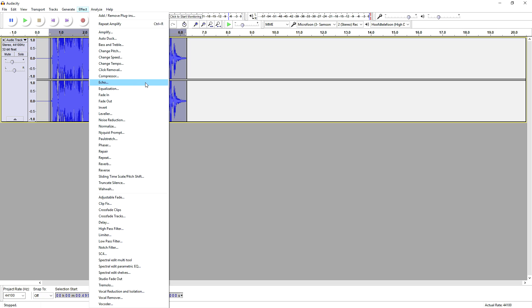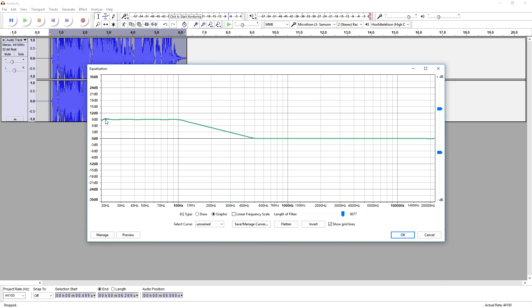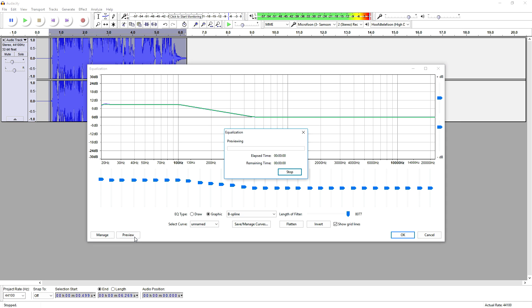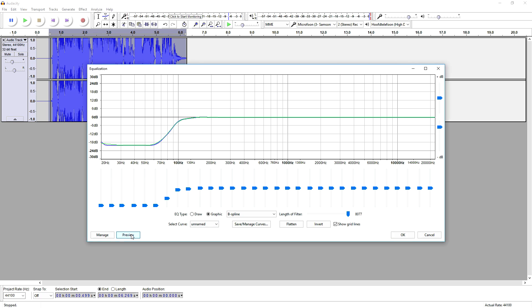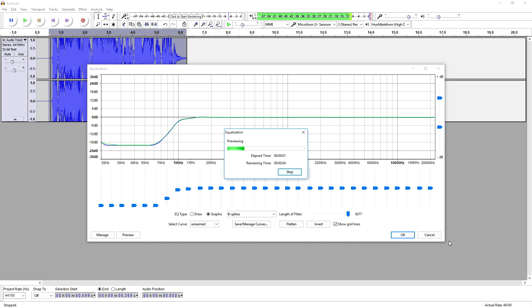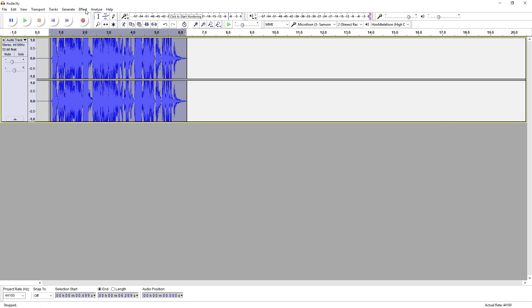I'm gonna look for Equalization, and then what we're gonna do is bass boost this one. That sounds pretty cool. Press OK — so that is basically how to do it guys, this is how you create a demon voice in Audacity. It is really simple.